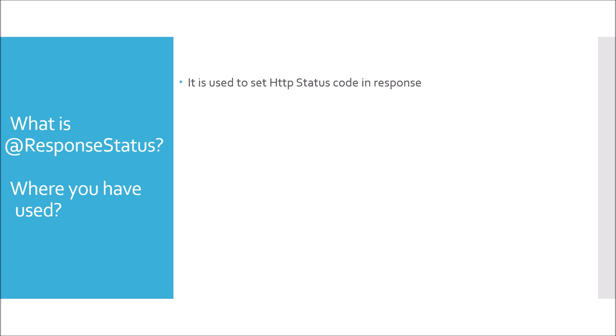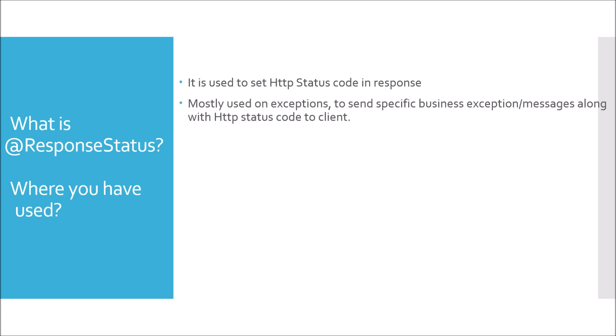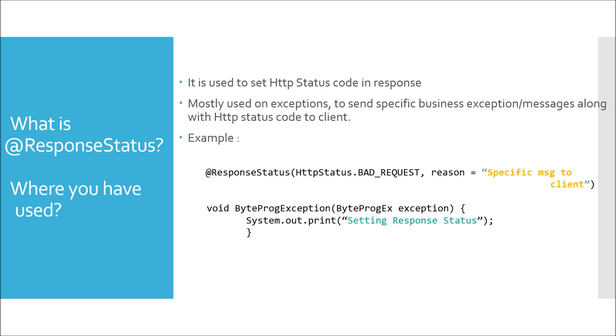So if you have worked in Spring MVC or Spring Boot, you would have a centralized exception handling and there you can use @ResponseStatus while catching specific exceptions. So it is mostly used on exceptions to send specific business exceptions or messages along with HTTP status code to the client. For example, if you see the method is ByteProgramException and it is accepting a custom exception called ByteProgramEx. And above the method definition, I have added @ResponseStatus where I am setting the HTTP status code as BAD_REQUEST. And the reason I am sending to the client is a specific message to the client. So instead of a specific message to the client, you can send a predefined or more valuable reason.